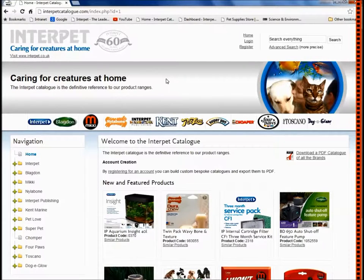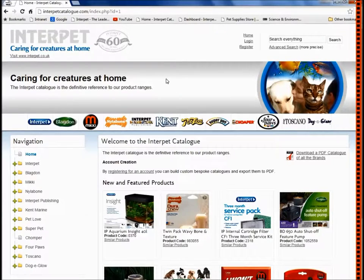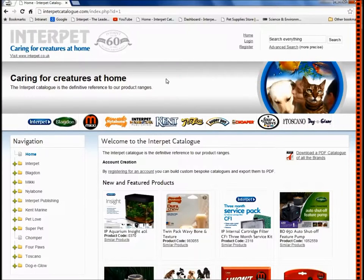From the trade login on the catalogue site, you can browse all of our products online and create your own custom catalogue, documenting the product ranges you stock to download and view offline or use in the store.